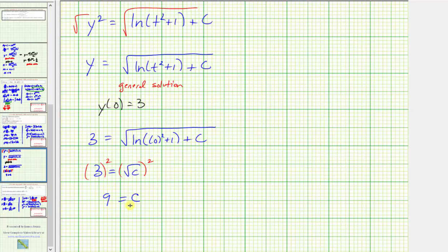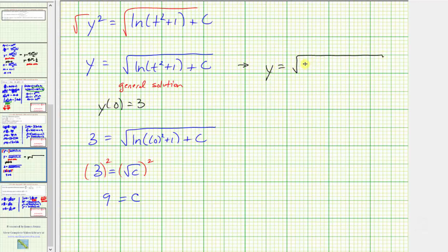By substituting nine for c in the general solution, we now have the particular solution given the initial condition. So we have y equals the square root of natural log of the quantity t squared plus one plus nine. This is called the particular solution.